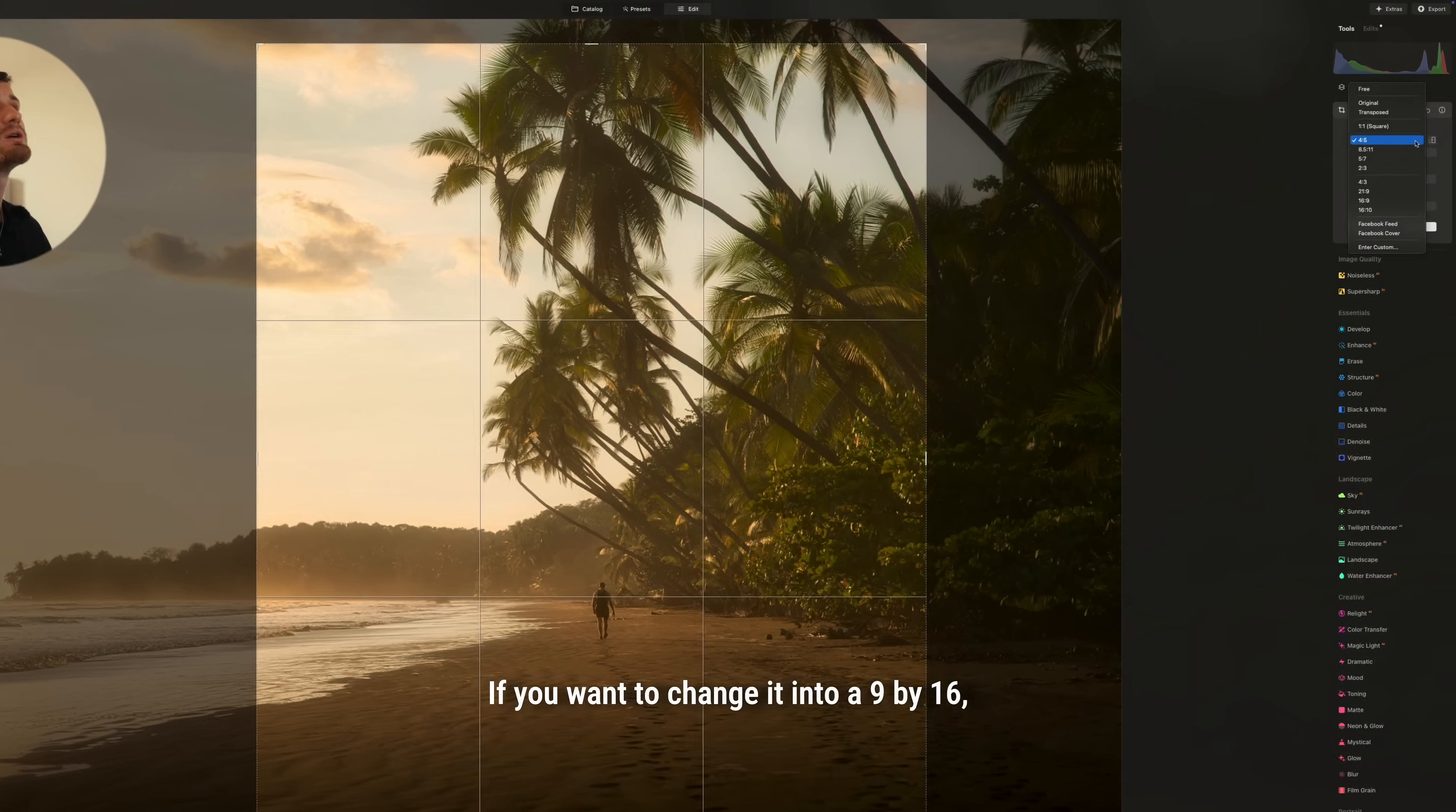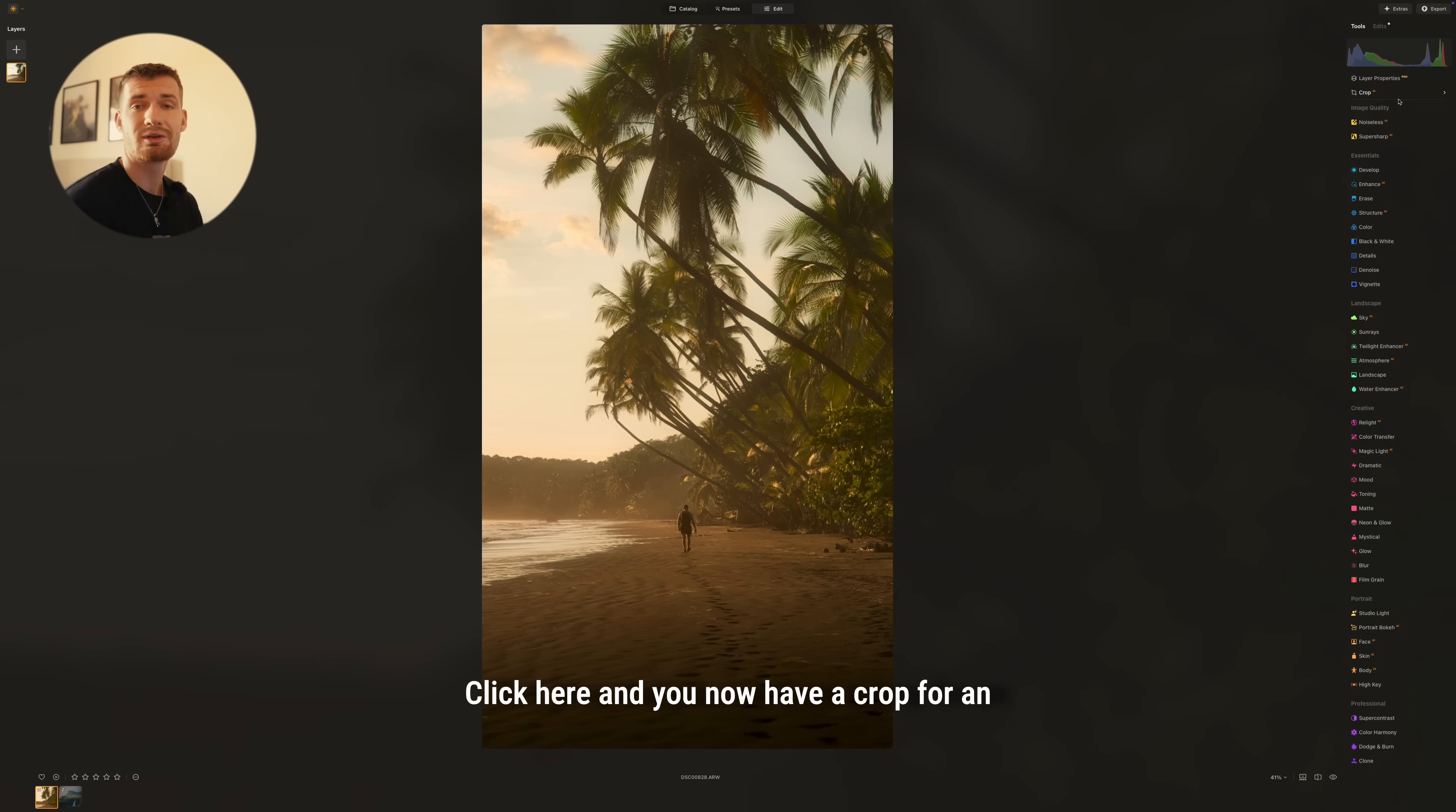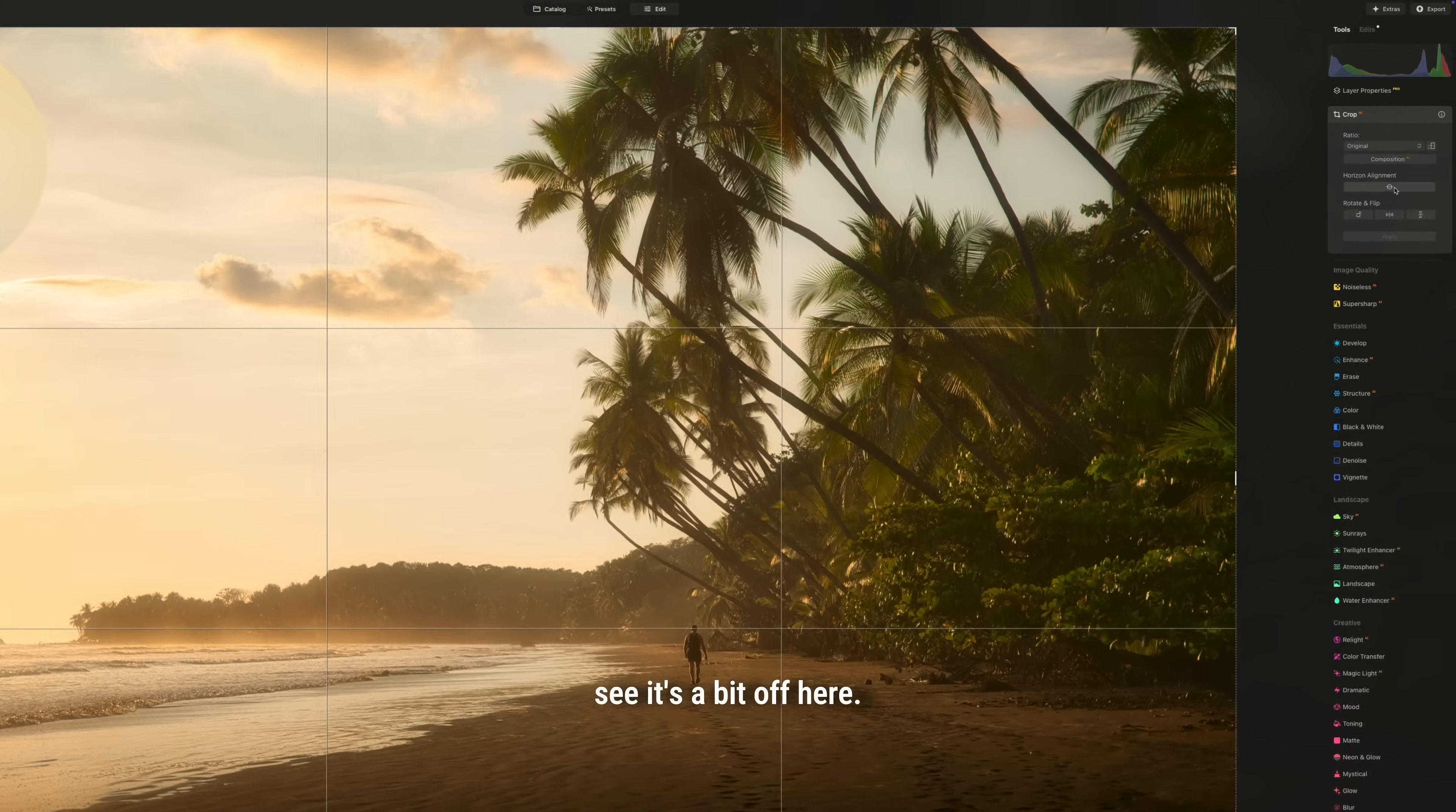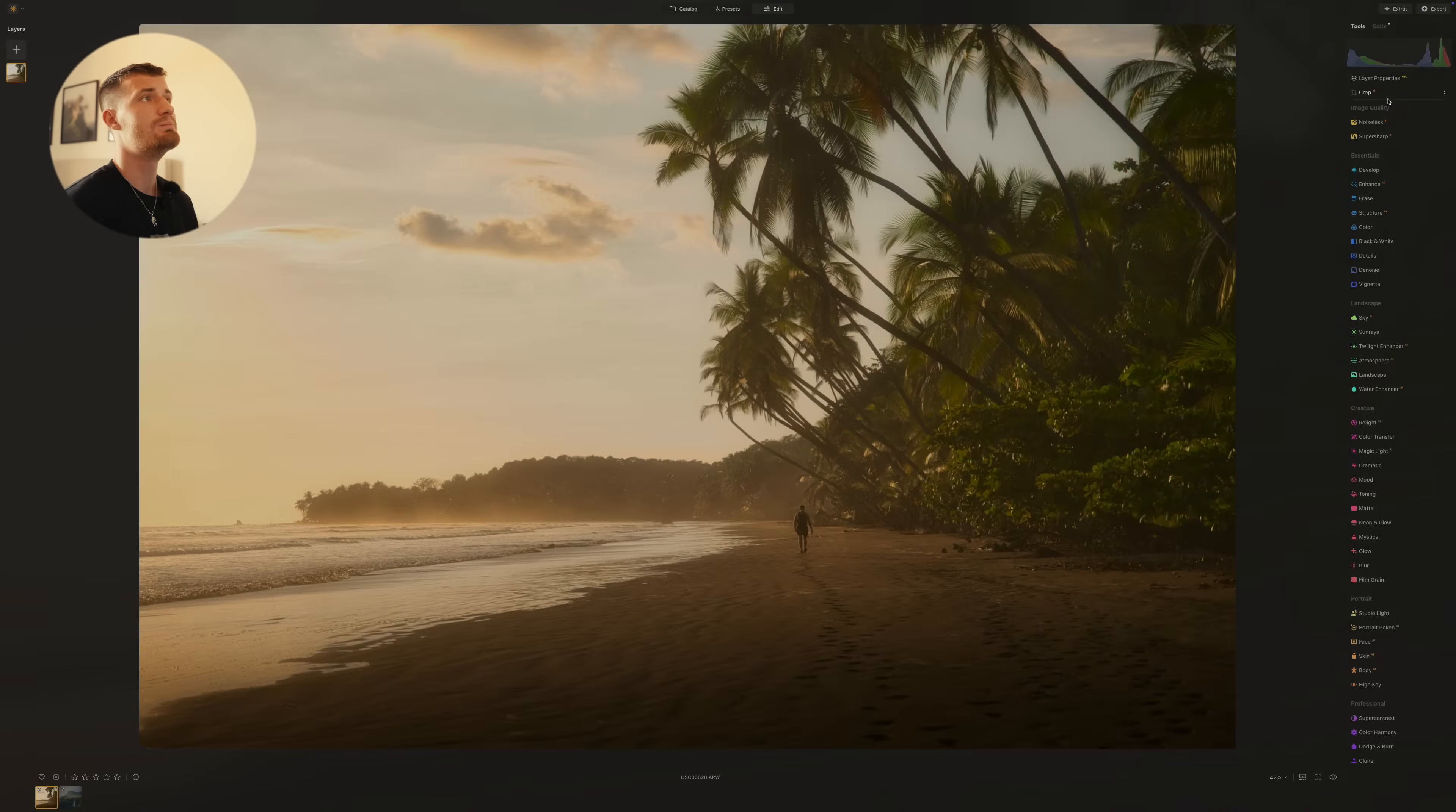If you want to change it into a 9 by 16, so for an Instagram story, you just change it into 16 by 9. Click here and you now have a crop for an Instagram reel photo or Instagram story. If we go back to the original and you want to make sure that the horizon is straight because you can see it's a bit off here, you just click on horizon alignment and it's going to find the right horizon alignment and boom.